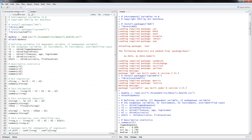We will be using two packages, so install them and load them in the library. The packages are AER and systemfit. We read the dataset IV_health and attach it.